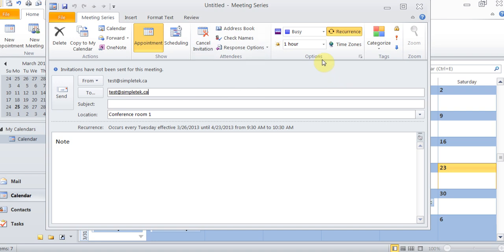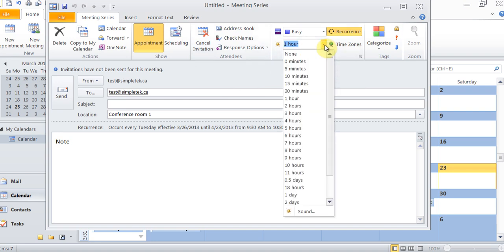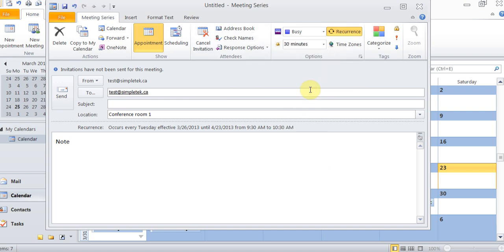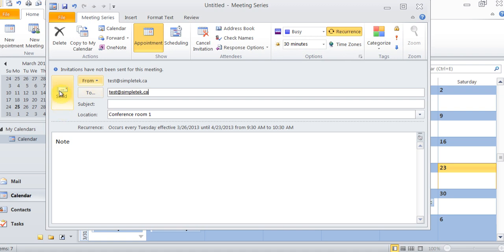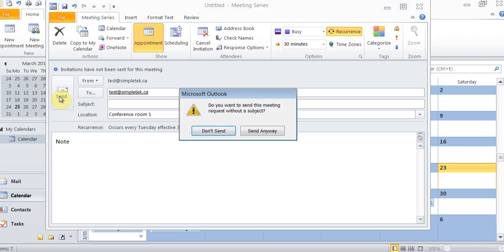And I can come back to the appointment window after I've checked the scheduling. You can always cancel the invitation. I can also set a reminder for myself. I can say give me a reminder 30 minutes before. And now I have to hit send because this is an actual invitation, so it's not just saving it to my calendar. I'll be able to send it to that person, and as soon as they accept that invitation, it will add this appointment to their calendar automatically.